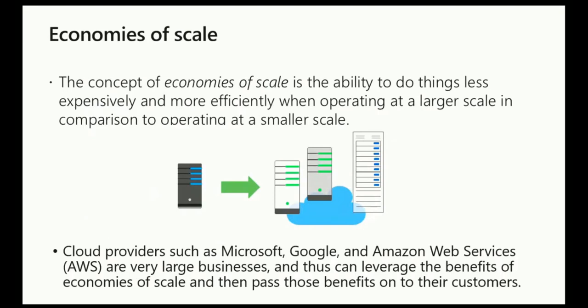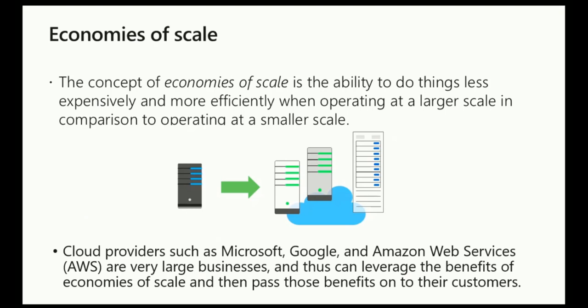You might see a reference on your exam to what's called the economy of scale. All this means is that when a business like Microsoft has the resources they do to be able to put data centers all over the globe, they can pass that savings on to you as a customer. Think of how many servers are in a data center. When Microsoft is able to go to Dell and say we need to buy one hundred thousand servers, I imagine they're going to get a little bit of a discount because that purchase is so huge. Microsoft is then able to pass the savings on to us as customers and offer us competitive prices.